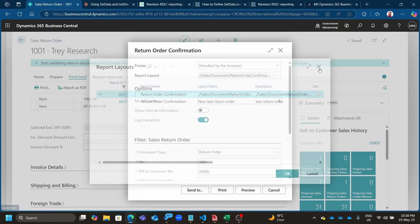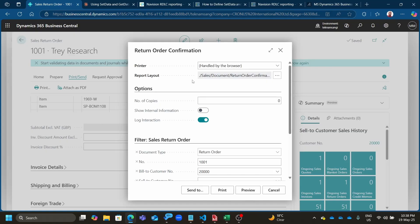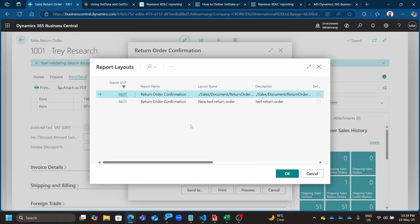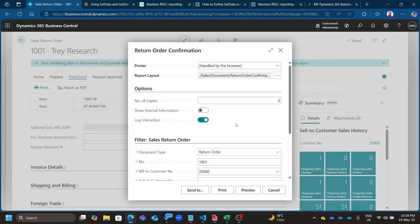If you look at, for example, this return order confirmation — just one of the base application reports — if you go to the sales return order, the return order confirmation still has those old legacy ways of doing things in RDLC. Sometimes you find yourself in a situation where you need to support such a report, extend it, or create a copy by downloading and uploading it back with different functionalities.